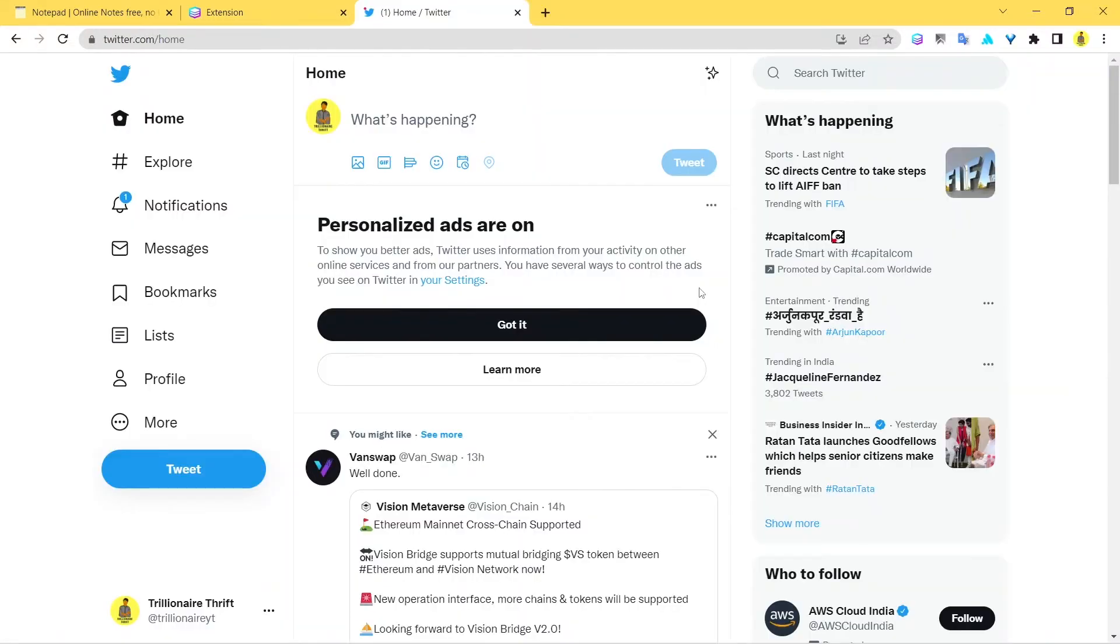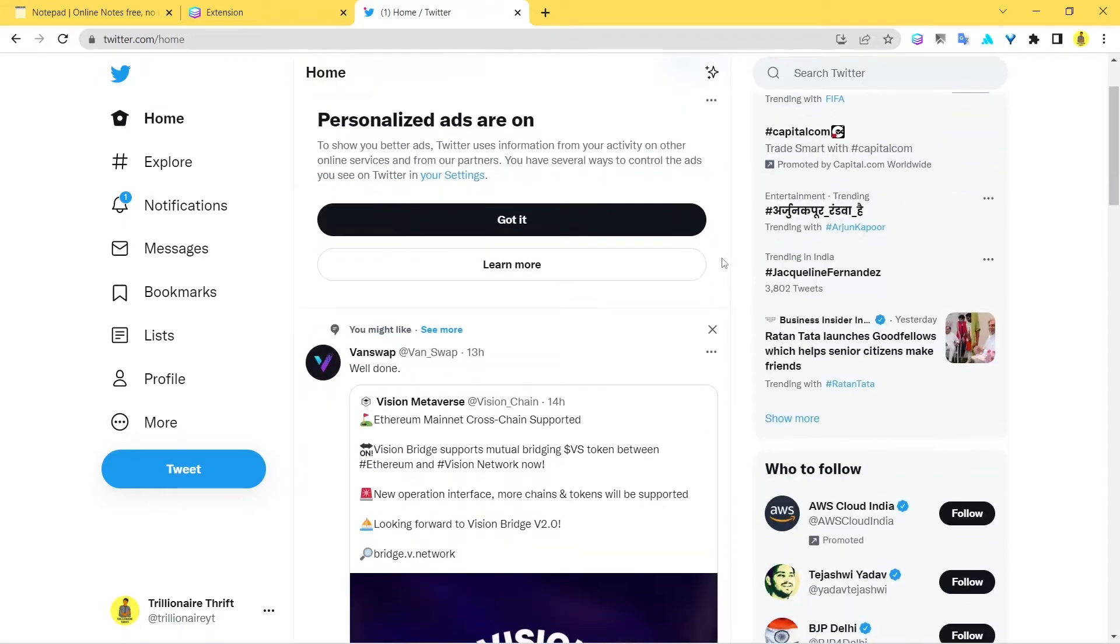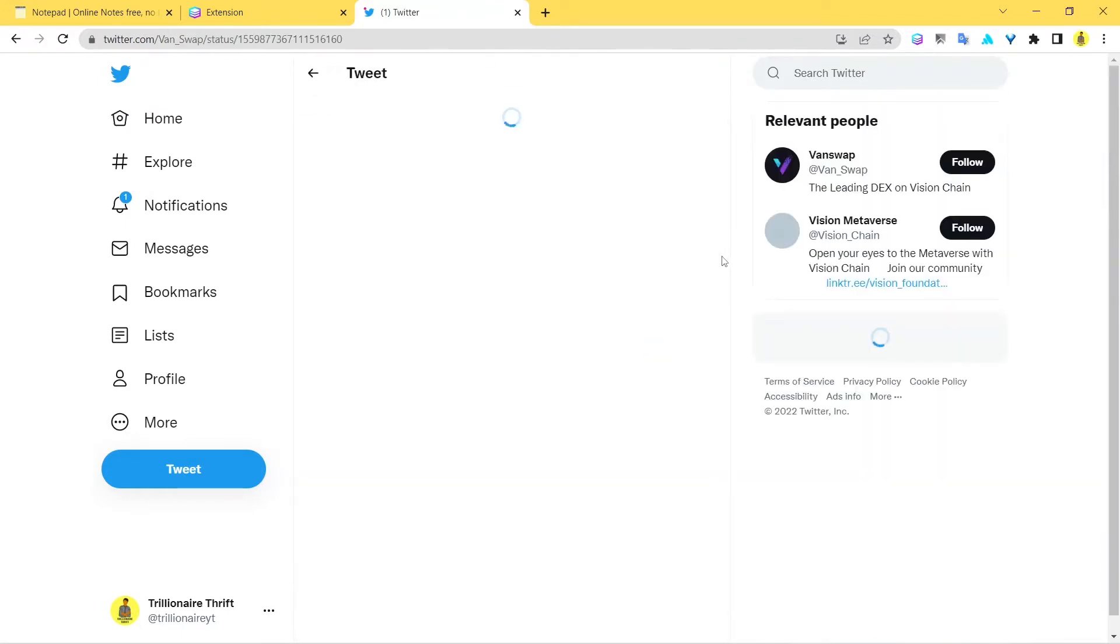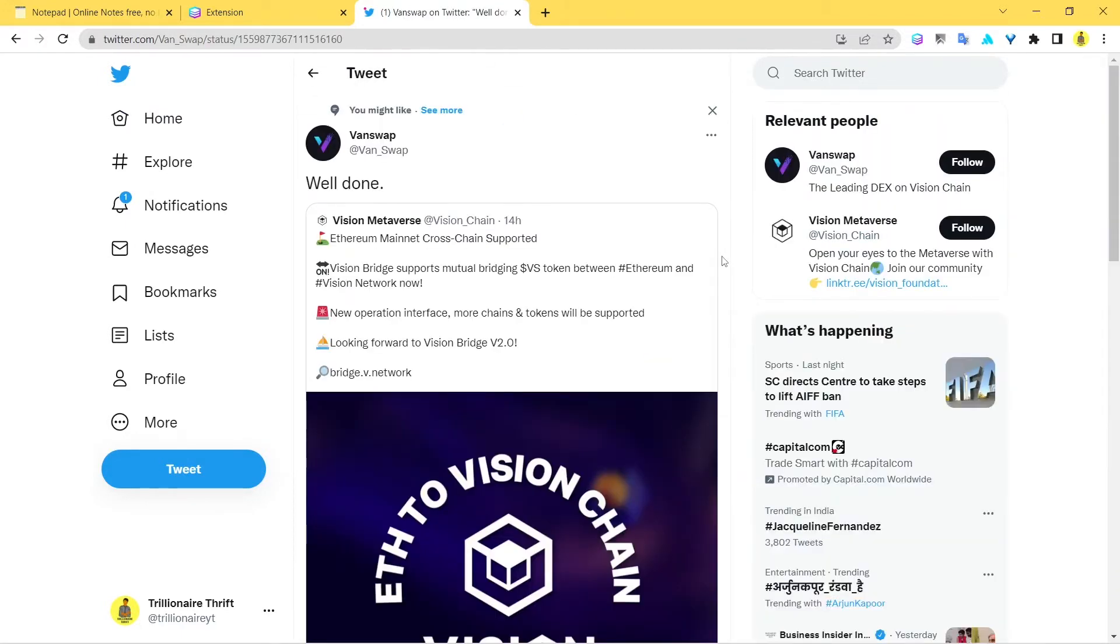All right, so here I'm logged into my Twitter account. And now what you can do is - this is one of my Twitter accounts. So what you can do if you want to log into another Twitter account, it's simple. Just click over this icon here.